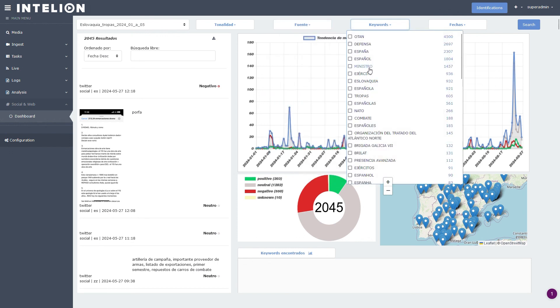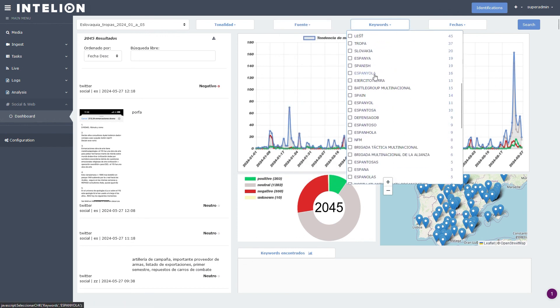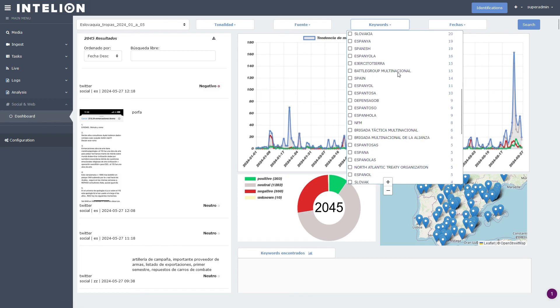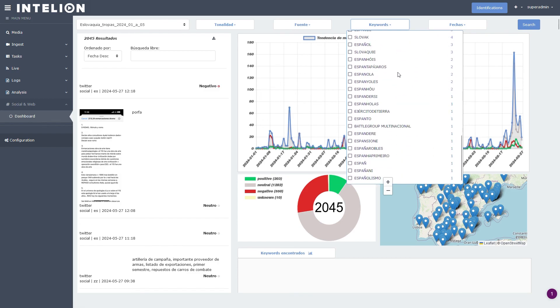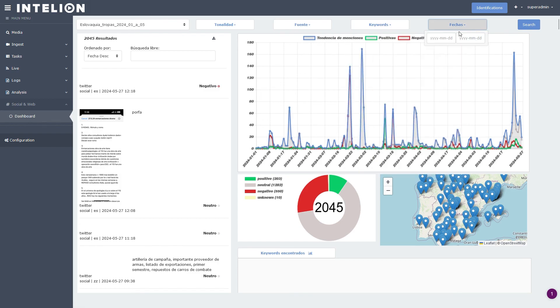Or you can filter directly by keywords, or select a specific time frame to see what happened in those days.